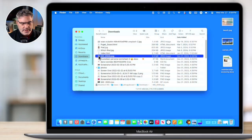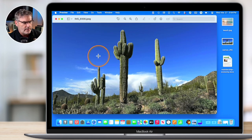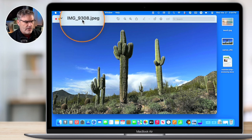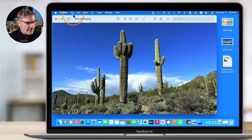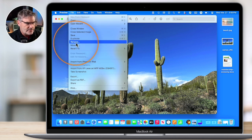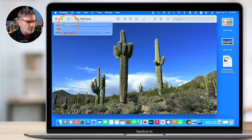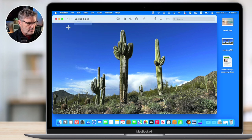In this next tip we'll see how to rename a file from within an application. Double-click the document to open it in the Preview app. You can see the name at the top. To rename it from within the app without going into the Finder, go up under File and you'll see 'Rename'. Select it and it allows you to rename the file — for example, renaming it 'cactus 2' and hitting Return.